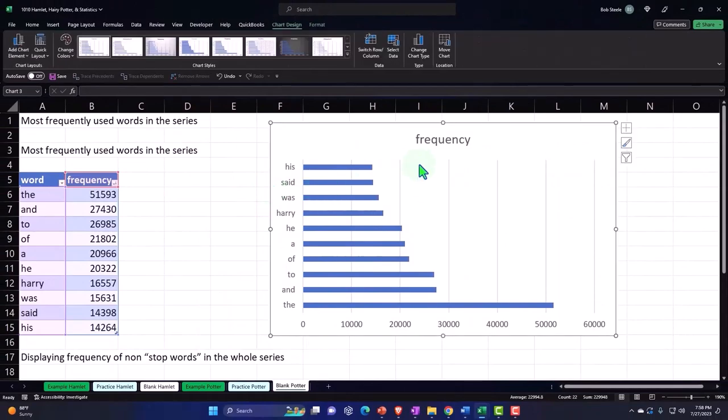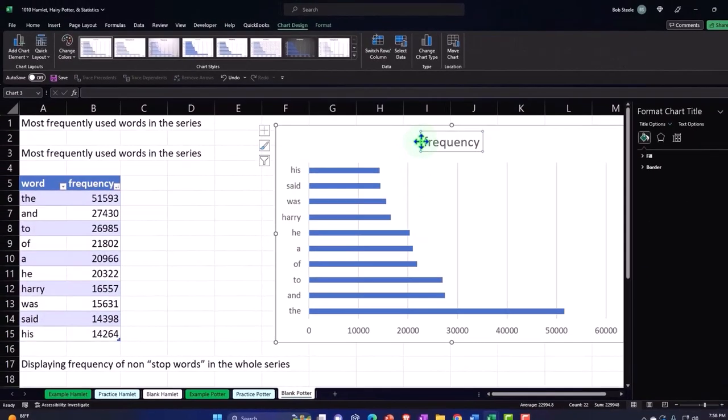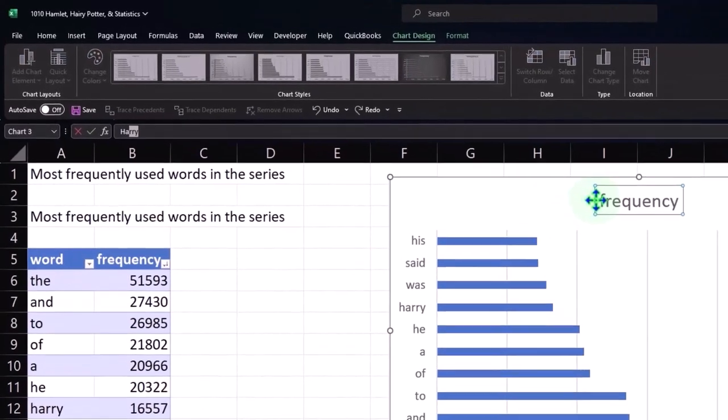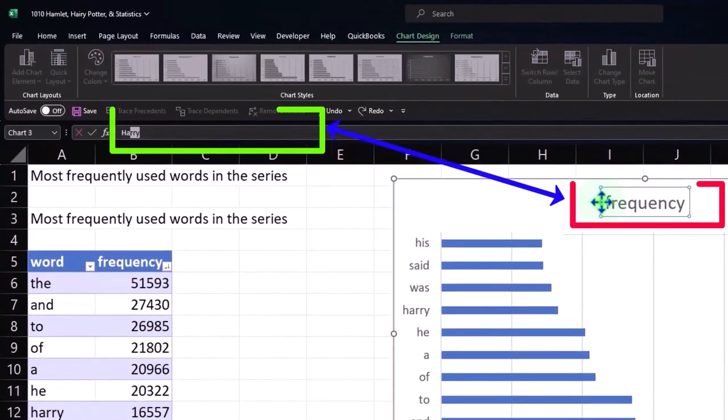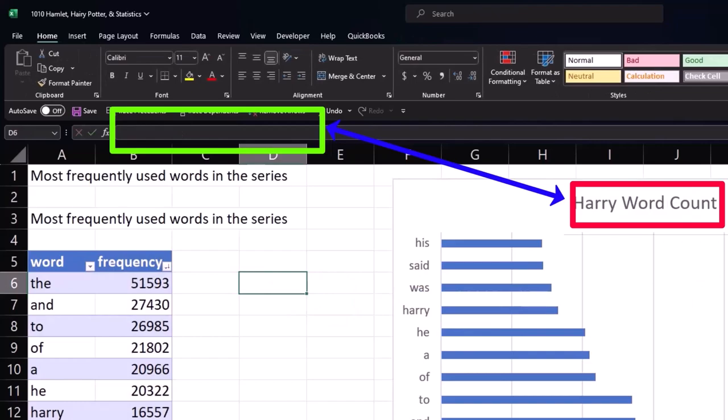And then I can double click on the item up top and say this is Harry - I keep on saying Harry, like Harry instead of the name Harry. I don't know if that's a Harry word count. And so there we have this one.